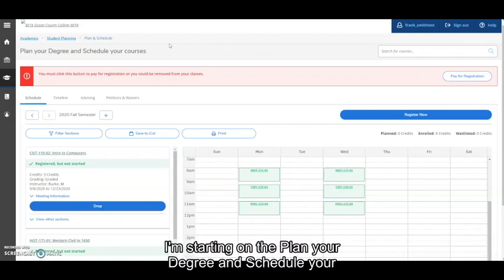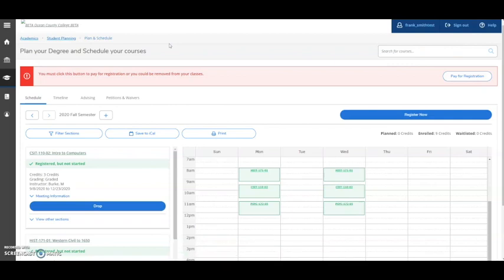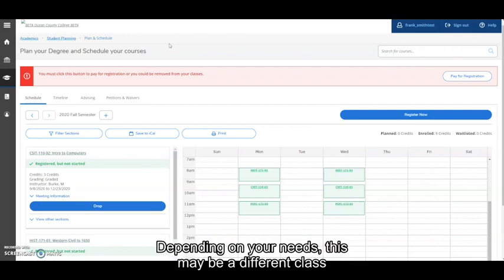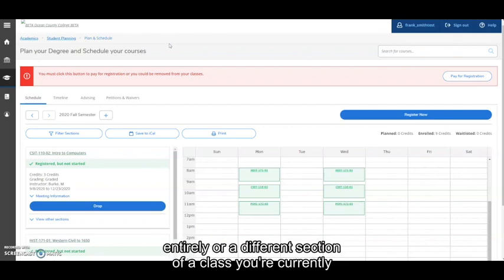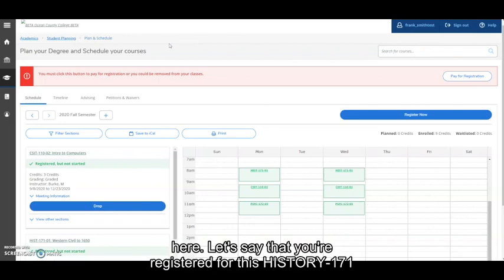I'm starting on the Plan Your Degree and Schedule Your Courses screen in Student Planning. Begin by planning the course section you intend to add. Depending on your needs, this may be a different class entirely or a different section of a class you're currently registered for as I'll demonstrate in our example here.